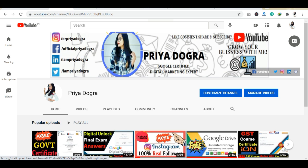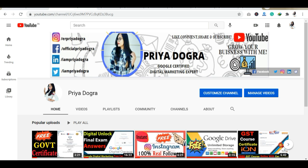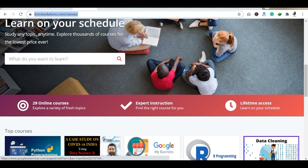Before starting the video, I would like to request all my viewers — if you are new to my channel, please go and subscribe to it and don't forget to hit the bell icon so that you never miss an update. I am also active on my Telegram channel, WhatsApp group, and other social media handles. If you want to know anything related to free courses, certifications, or anything related to your career, you can join me there. Now let's look at today's free quiz certification from Eitronik Solutions.